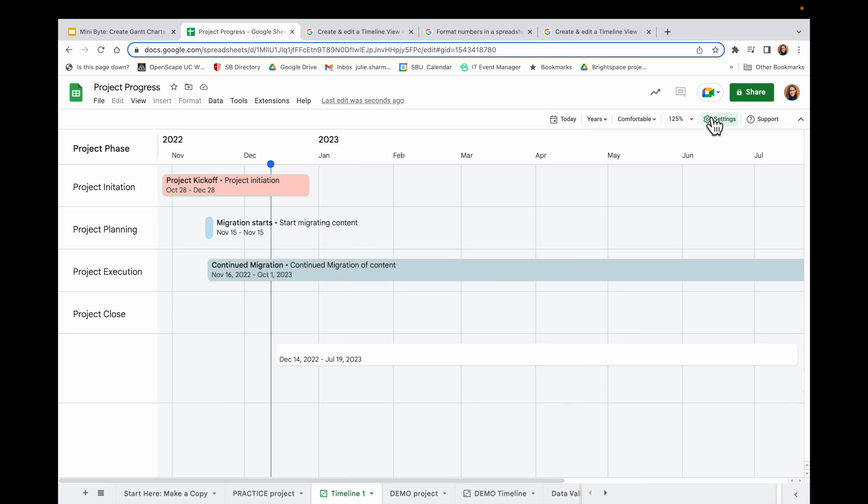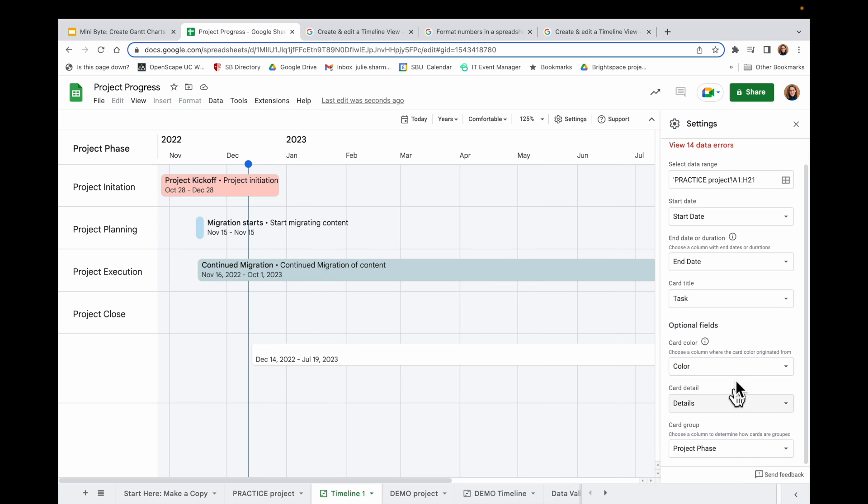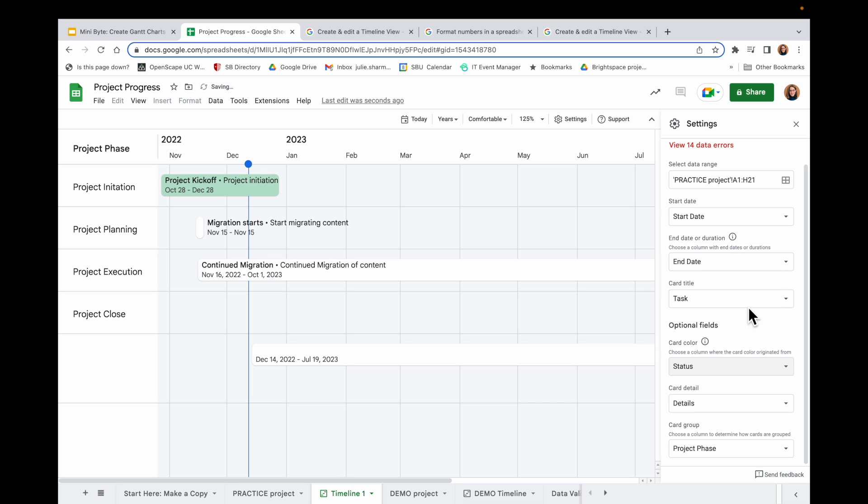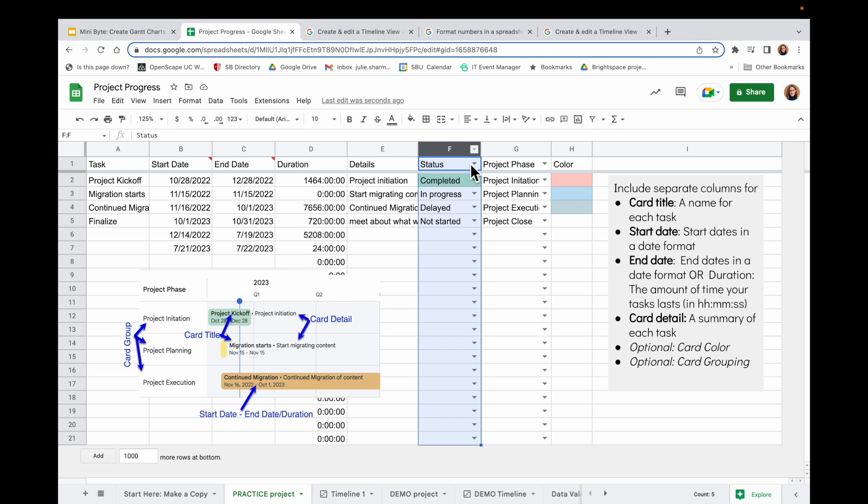And for color, instead of that color column I added, I'm going to choose the status column. And then it's going to actually inherit the color from the main page. So let's set up some conditional formatting so we can do this. So to do that, I'm going to select the column I want to apply formatting to, in this case column F.